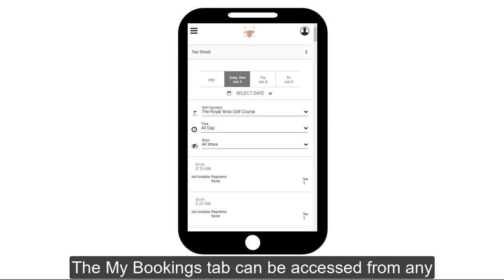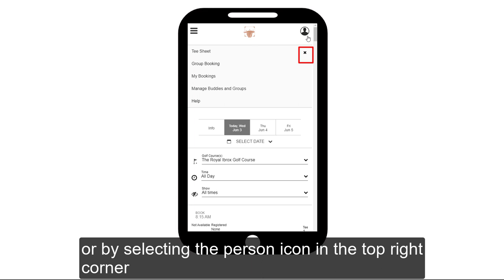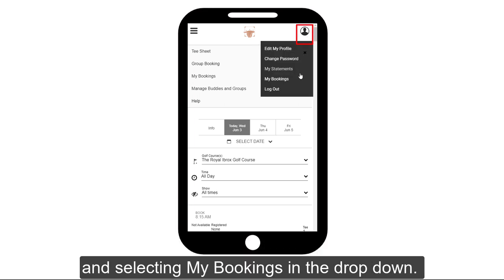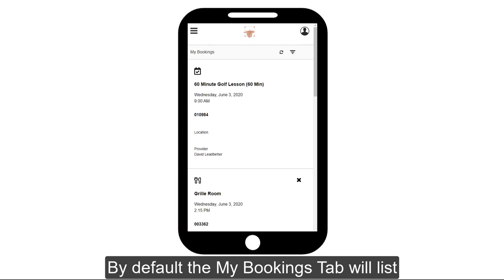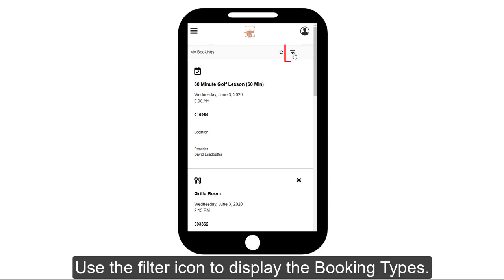The My Bookings tab can be accessed from any booking module by using the three dots at the top, or by selecting the person icon in the top right corner and selecting My Bookings in the drop-down. By default, the My Bookings tab will list all booking modules your club is using.